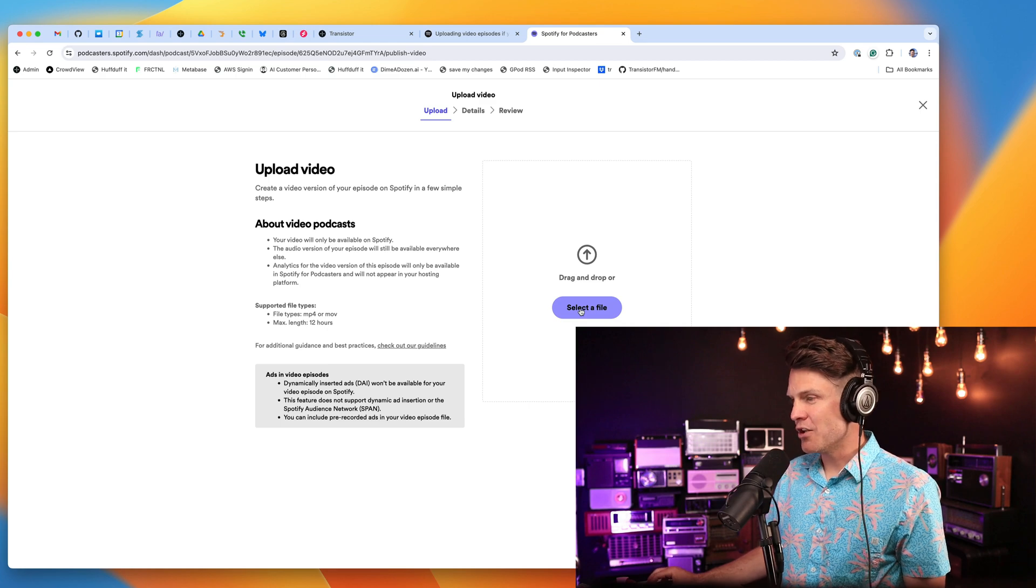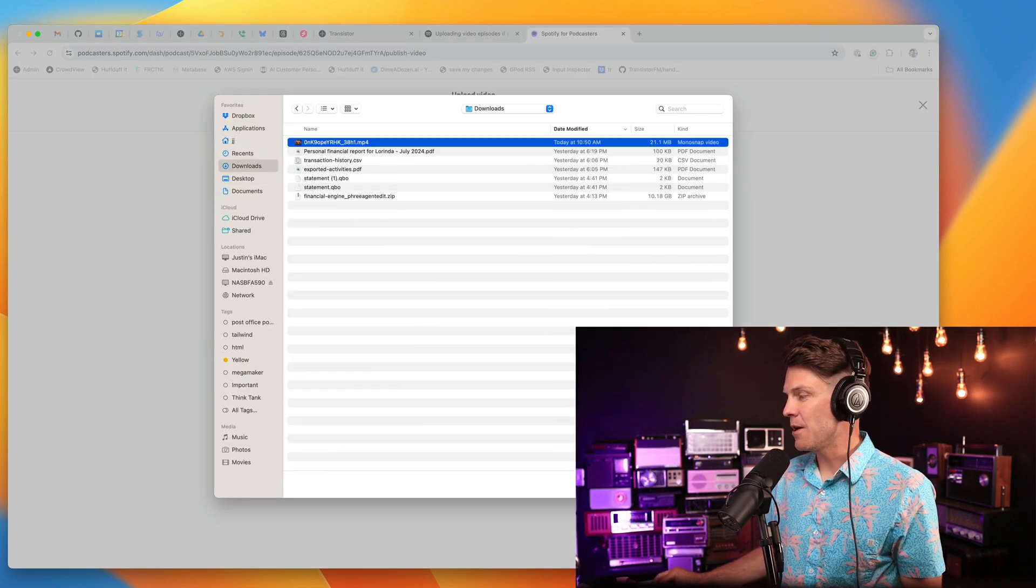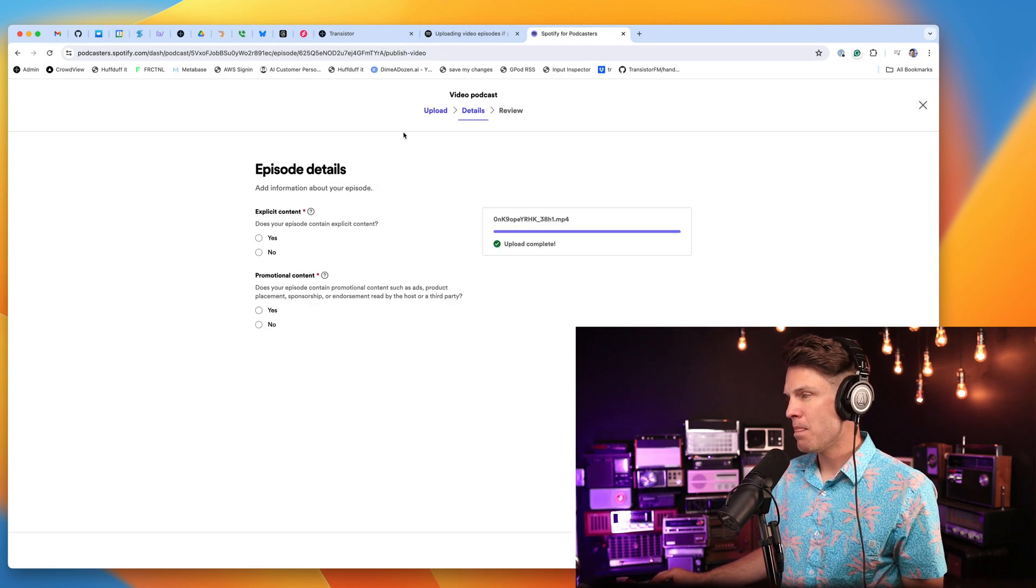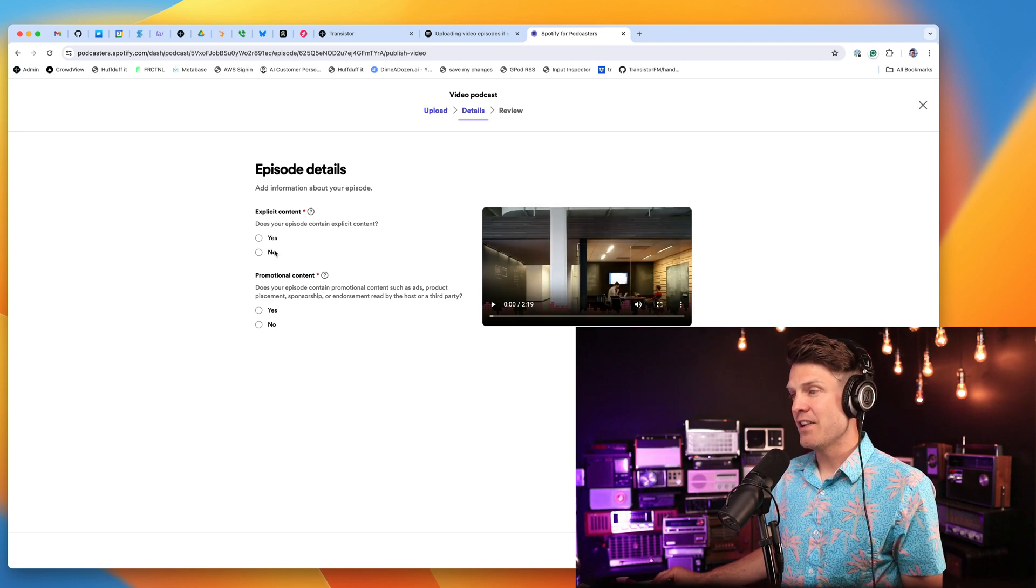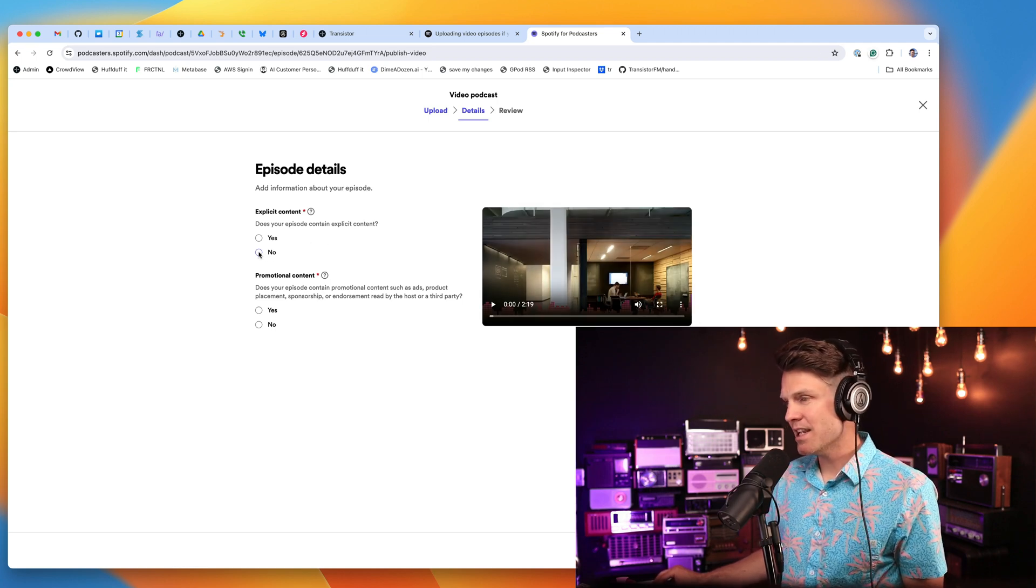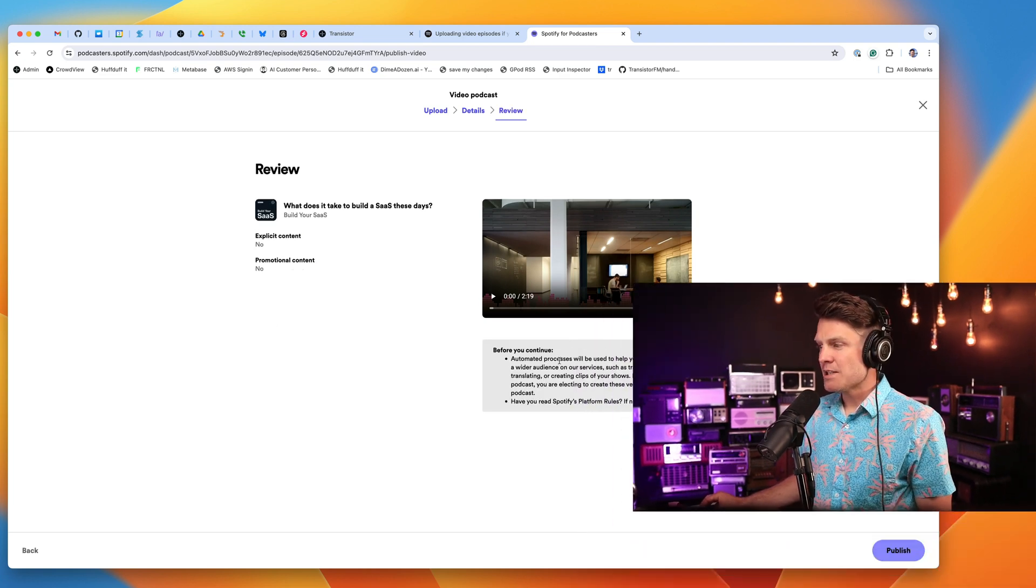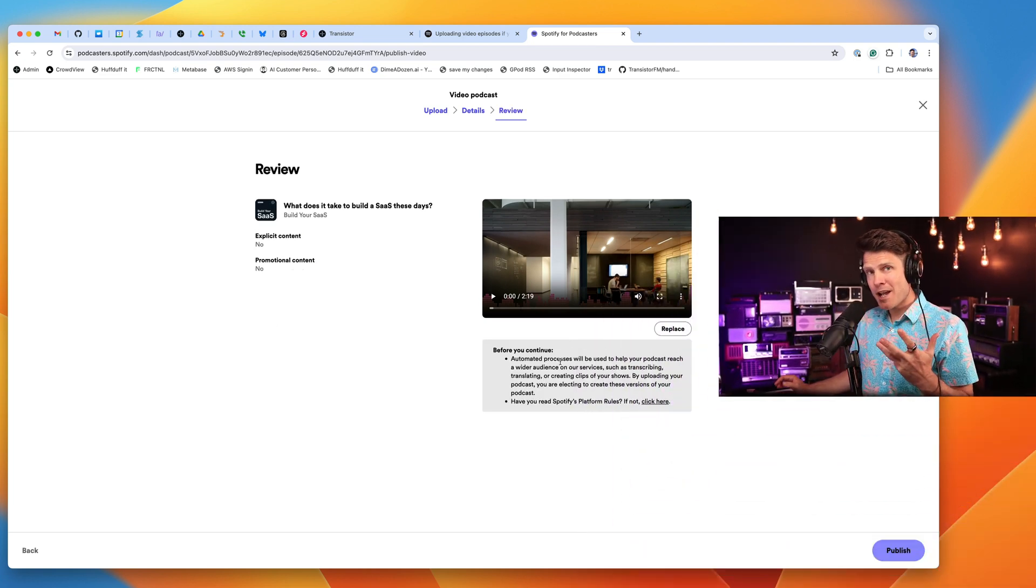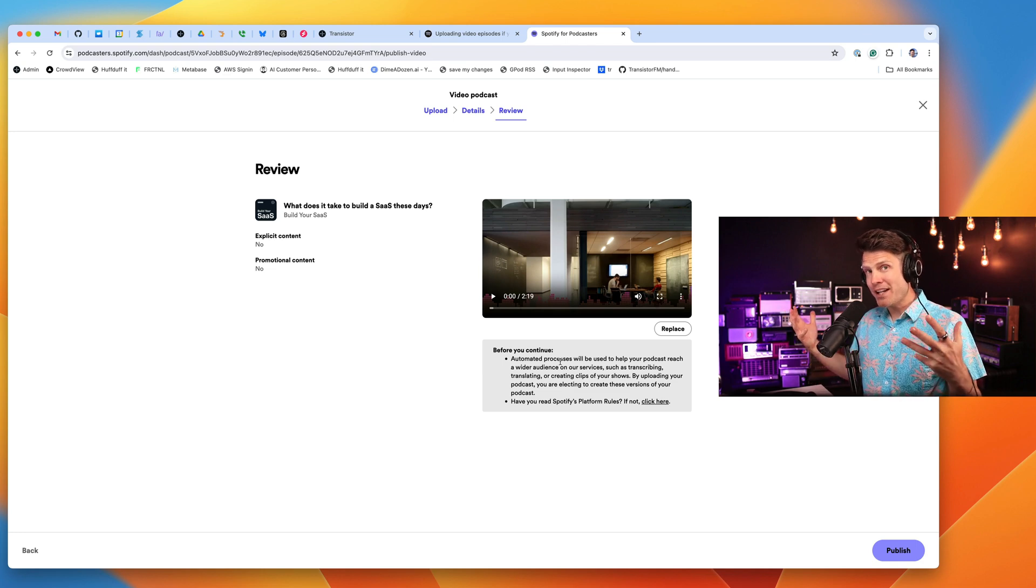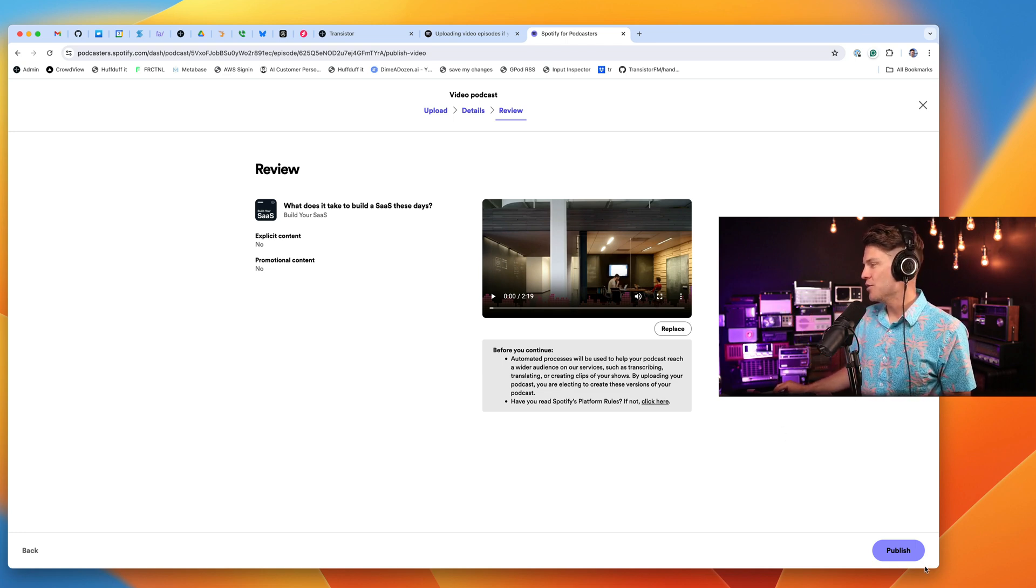Let's go ahead and select our trailer episode. It's going to ask us if there is any explicit content. We're going to say no. Any promotional content, we're going to say no. Spotify is also going to let us know that they may transcribe the video file. They might be promoting it inside of the app. And if you're okay with that, you can click publish.